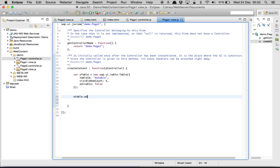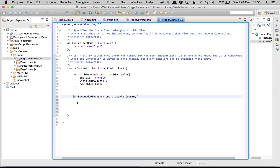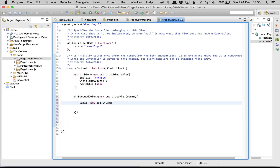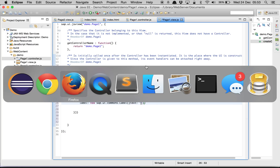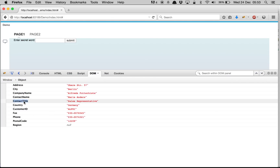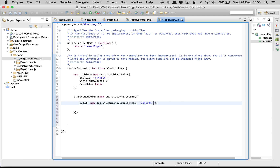Now we add columns. oTable.addColumn with a new sap.ui.table.Column, passing an object. The label is a new sap.ui.commons.Label with the text 'Contact Name'. The second column will have the text 'Contact Title'. So these are our two labels.